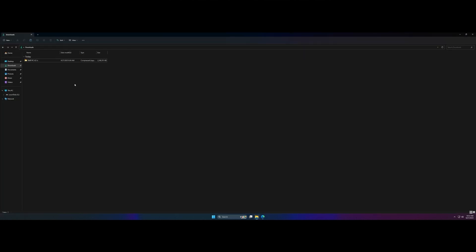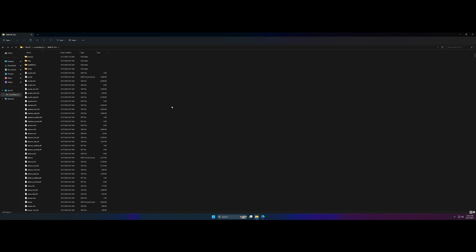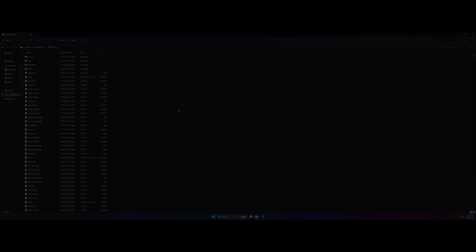Once you have the file downloaded, you're going to want to extract it to your local drive and once you've done that, you have officially installed the client.